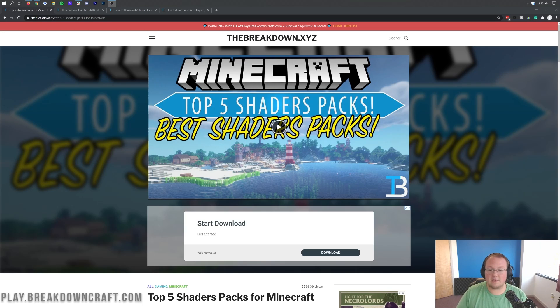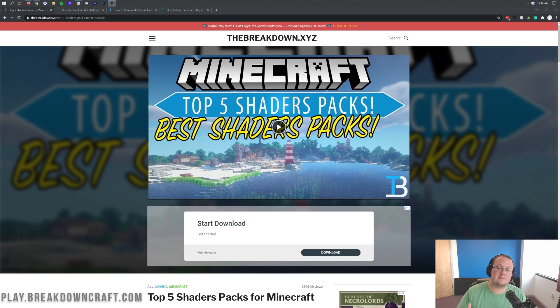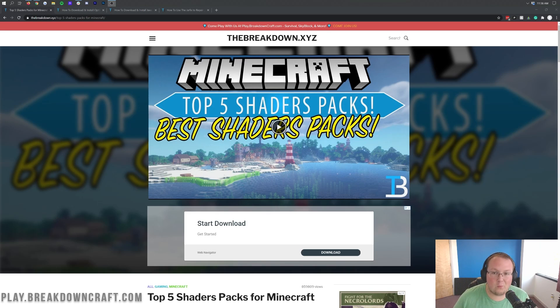If you want more tips on Optifine and Minecraft in general, be sure to subscribe to the channel because there's a lot of awesome stuff coming on the way.